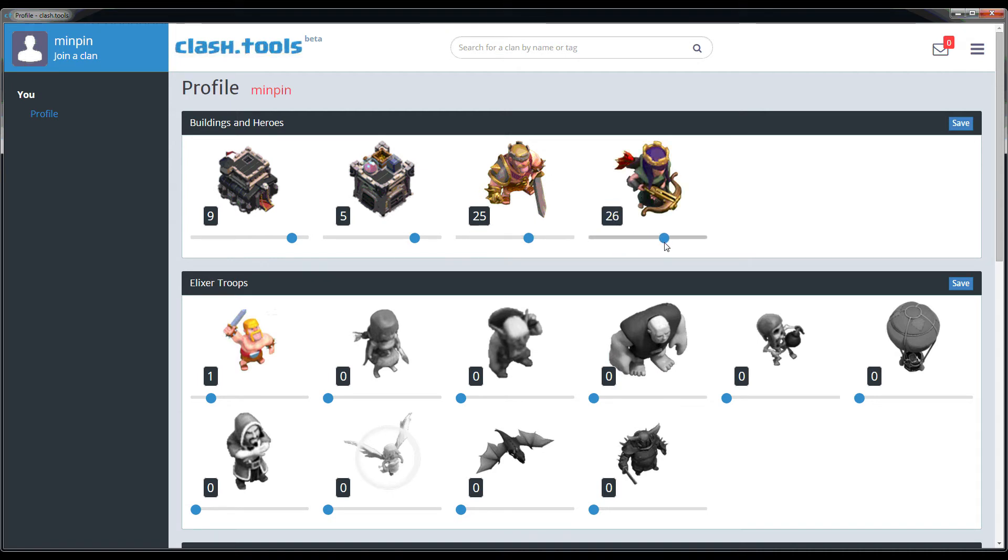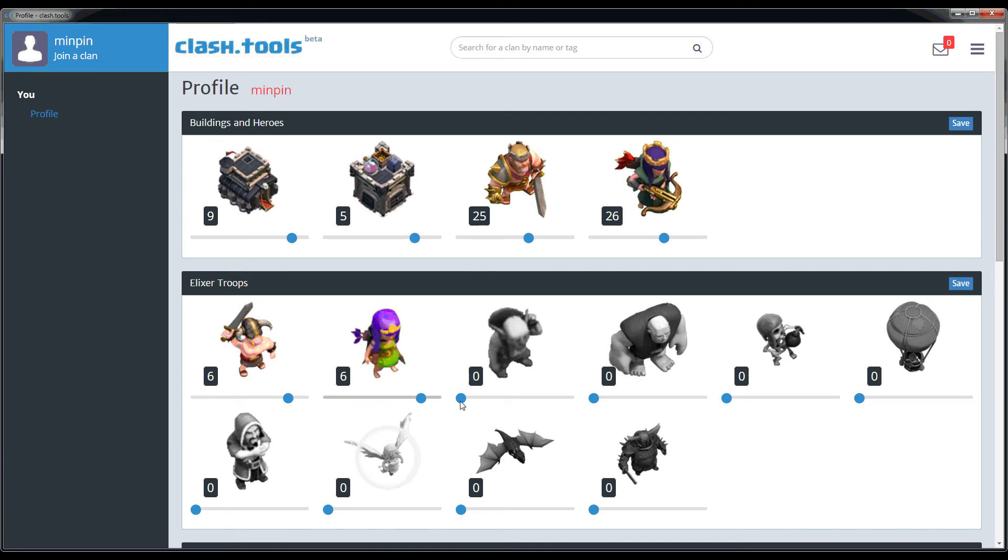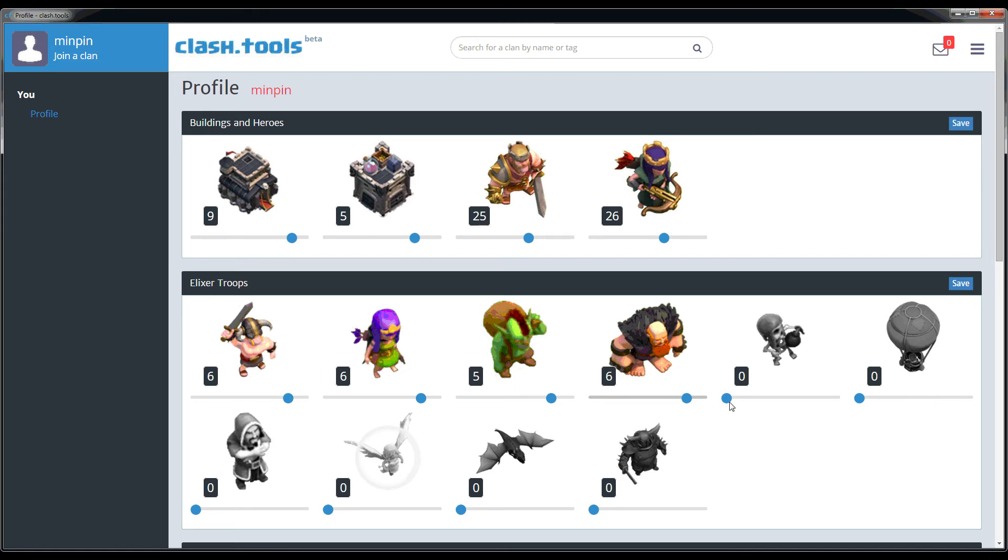It also helps to track over time if you're, say, a Town Hall 8 and you've attacked Town Hall 9 bases, you get more credit and more points in the system for having attacked a higher base. You get less credit for having attacked a lower base.